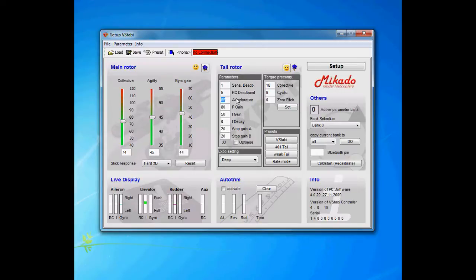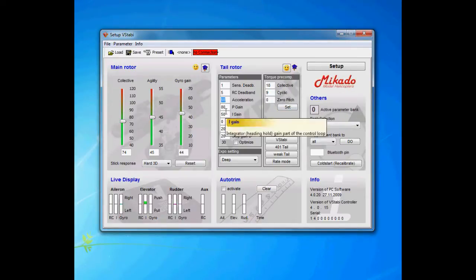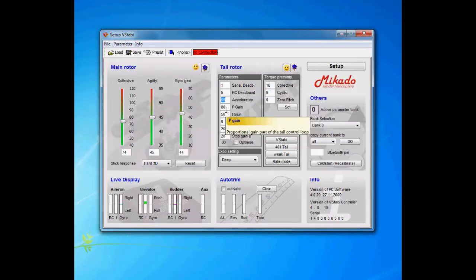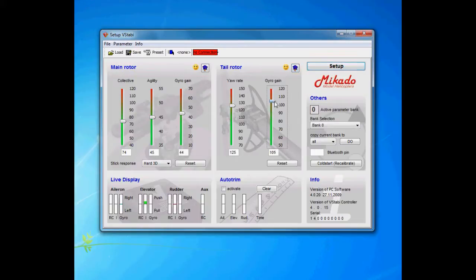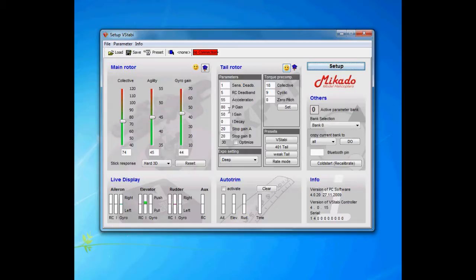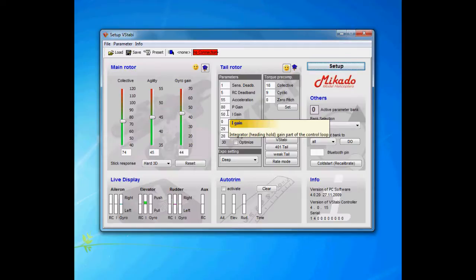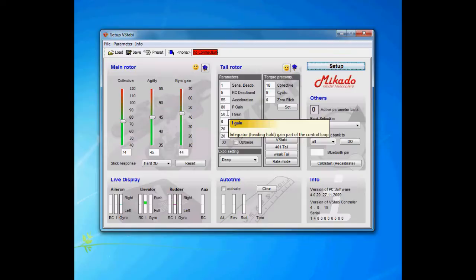When it comes to the P and I gain—proportional and integral gain—there is no need to change both of them because you actually do that when you raise this bar. So you only have to tweak it if you're going to change the relationship between them. The proportional part, if we raise it to 120, we're going to get a very fast tail wag, like a buzzing, very hard tail wag.